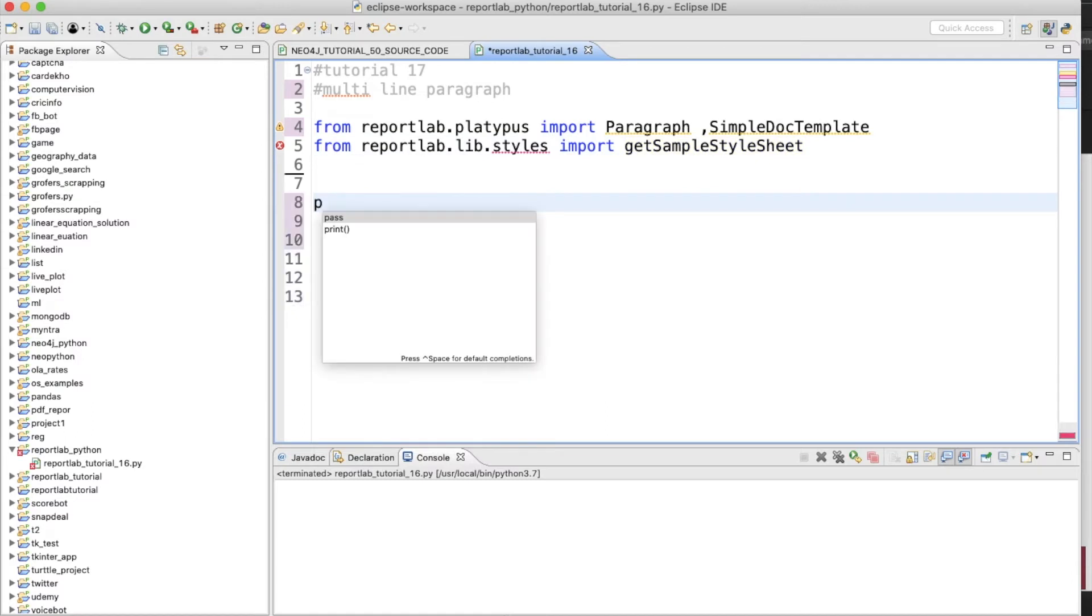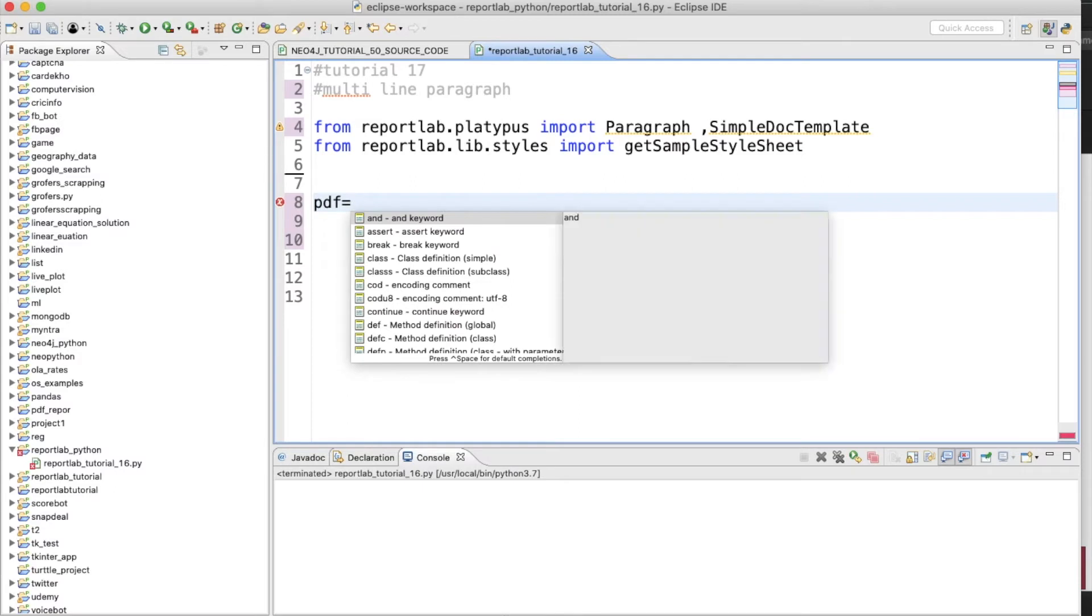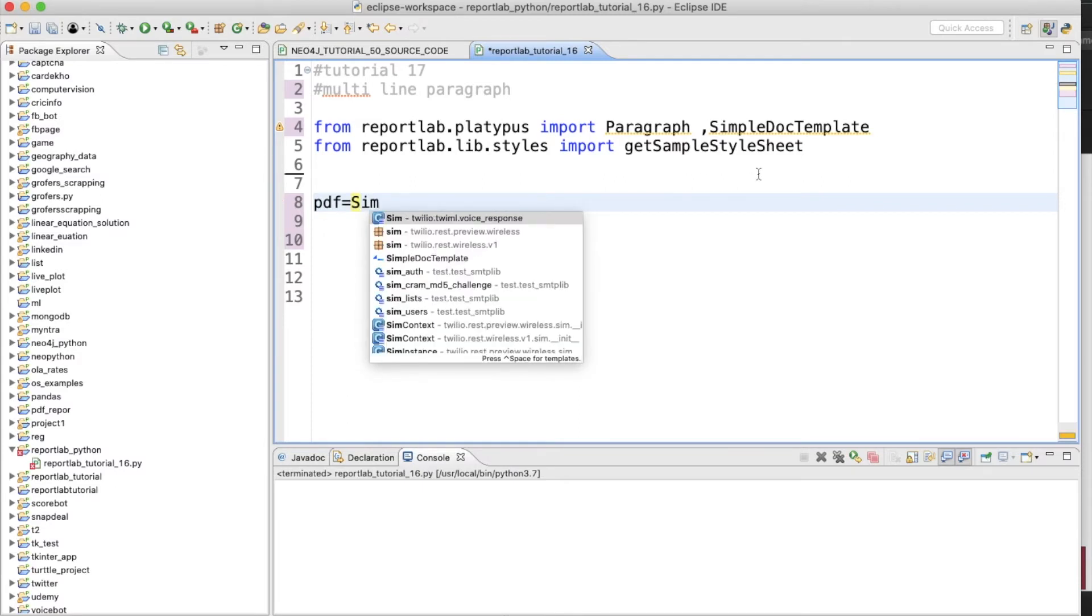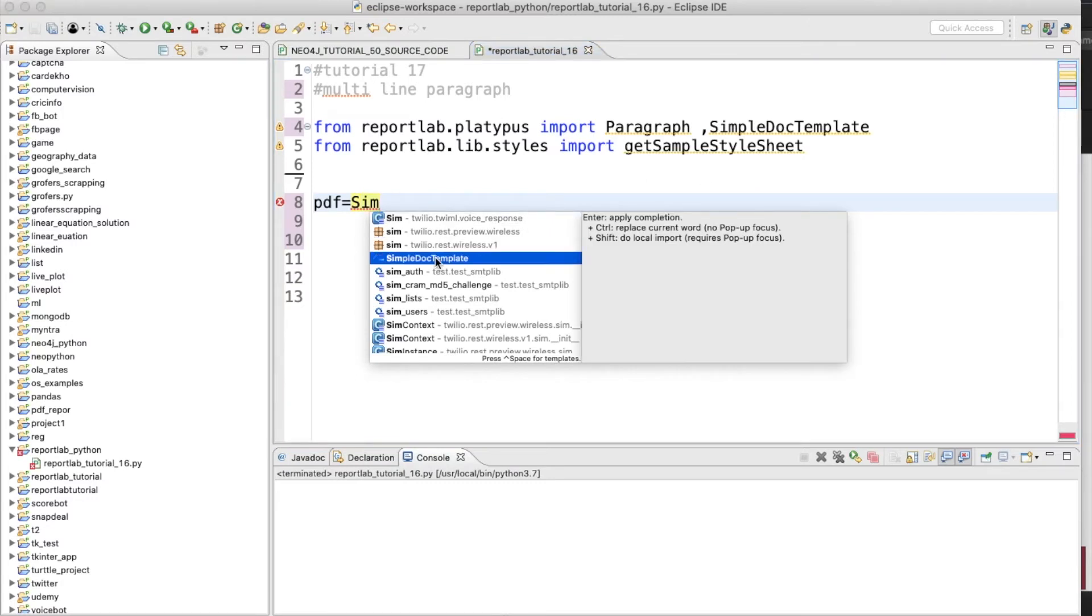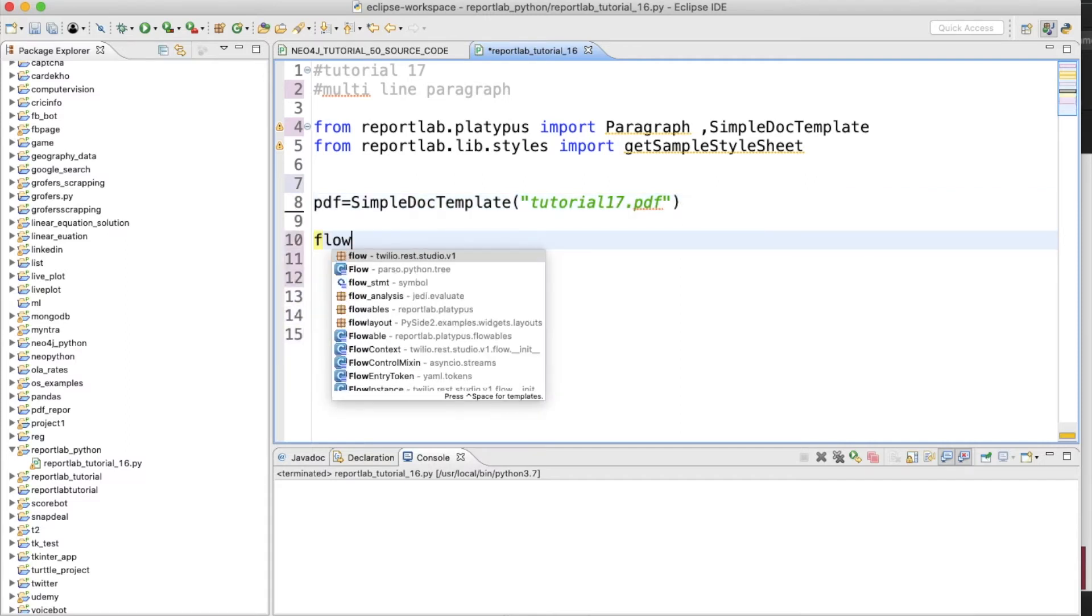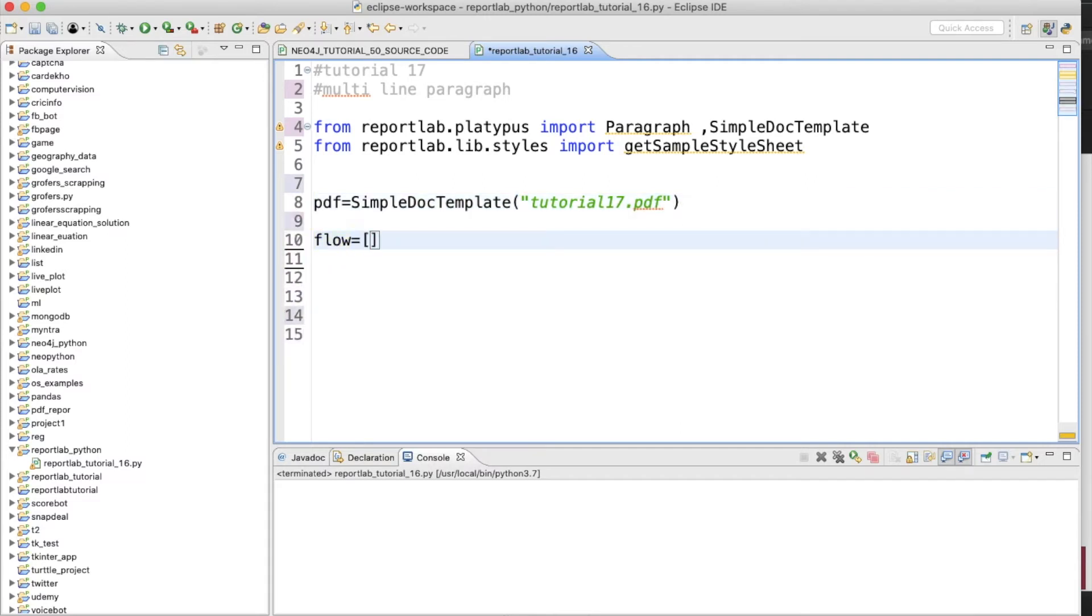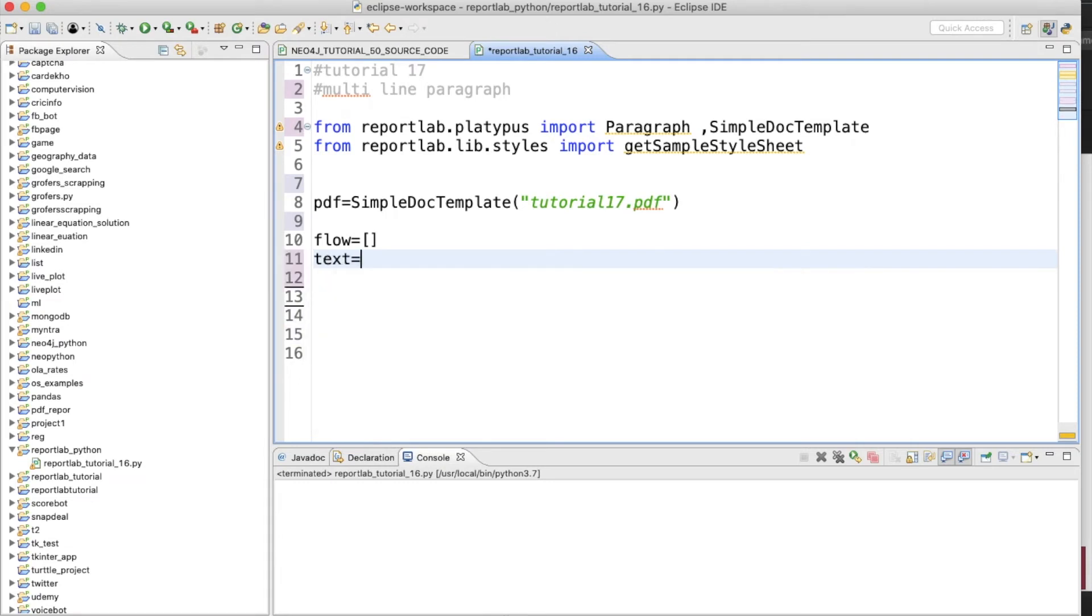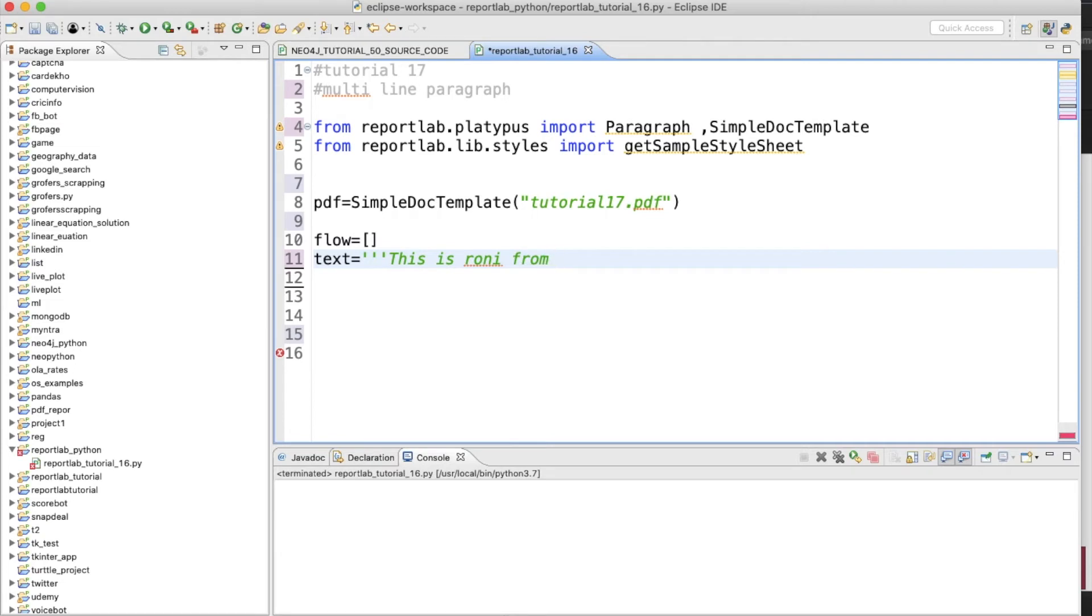Let's create a PDF document using SimpleDocTemplate and we'll give the name as tutorial17.pdf. And create a flowable list that is a blank one.